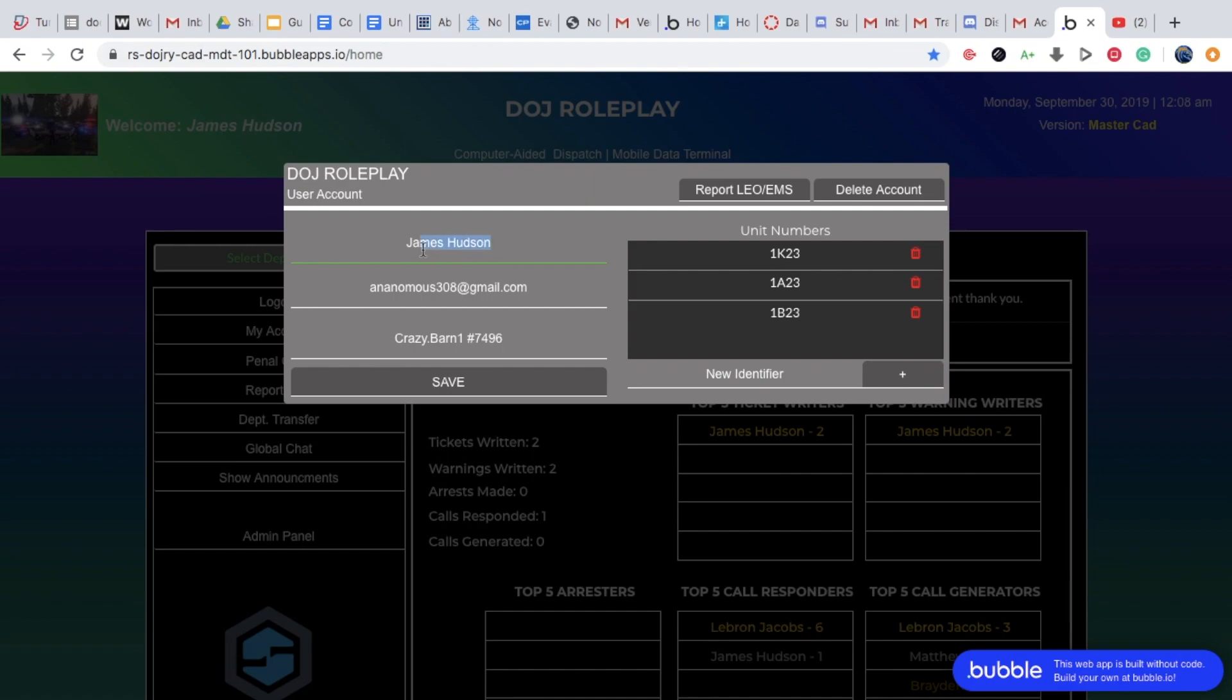My name is James Hudson, that is not my real name. I will most likely not tell you my real name unless you're a really good friend. But to give yourself an identifier, what you want to do is for supervisors, it will be K, so like 1K23. For admins, it will be 1A.